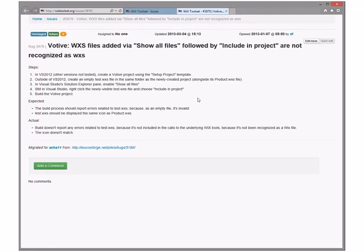VS 2012 - create a project, create an empty file, show all files, build in Visual Studio, right-click the new file and include in project. Because it's an empty file it's invalid. It should be displayed as the same icon as the product. Build doesn't report errors because it's not including any calls downstream. Votive doesn't support the all-files-including-project imagination they want here. Either this should work or it shouldn't be allowed.